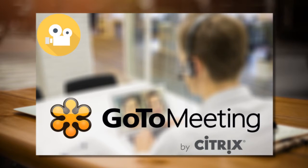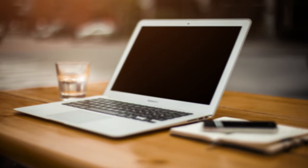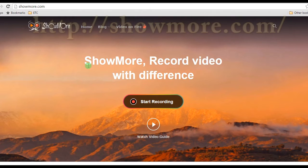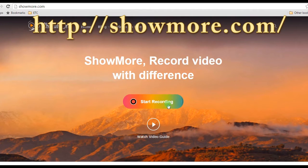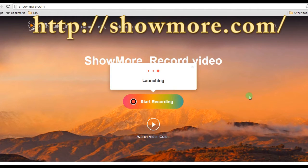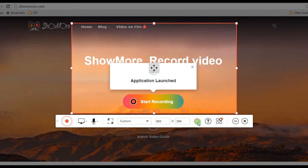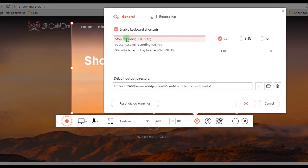Or to be shared with colleagues. To record GoToMeeting with this app, simply go to its main page. Once on the page, hit Start Recording to open the application. If you are a first-time user, installing the launcher is required. After that, make some configurations by setting the hotkeys, output folder, format, etc.